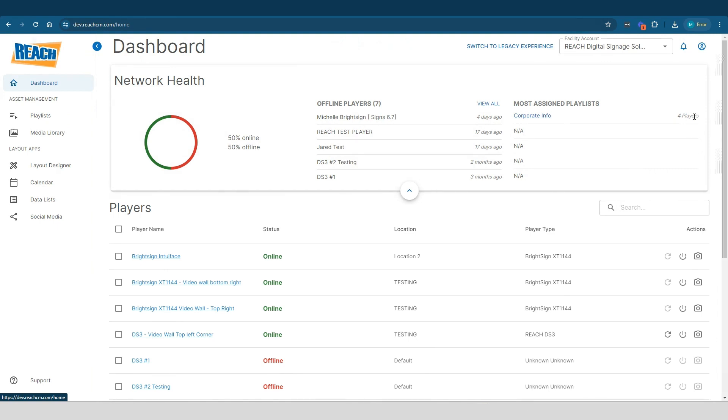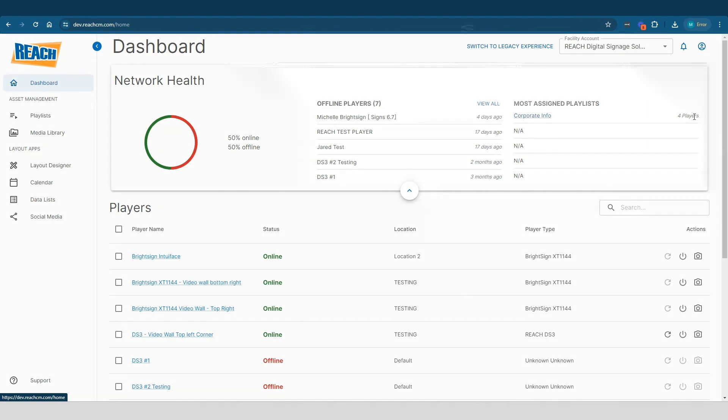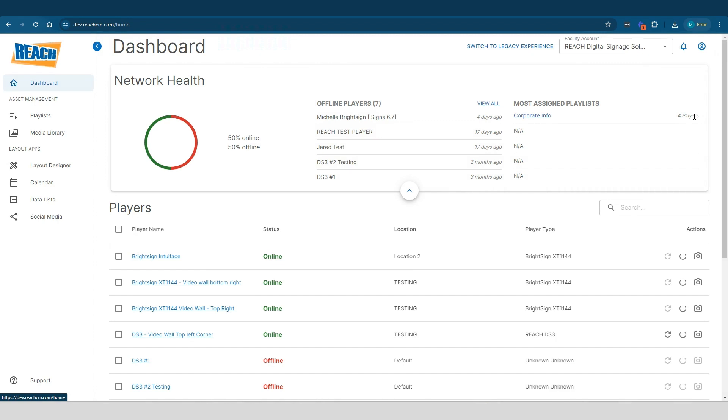And the reason why we're establishing that is there are definitely different organizations and facilities out there that might have multiple playlists. Maybe they have like a test one, maybe they're experimenting with one, maybe they're doing some onboarding with some of their users. And so when they do that, they don't necessarily want their users touching a production playlist until they obviously understand how to use it.